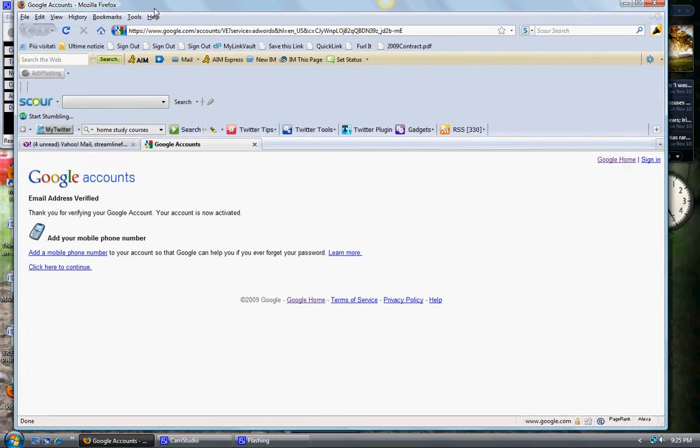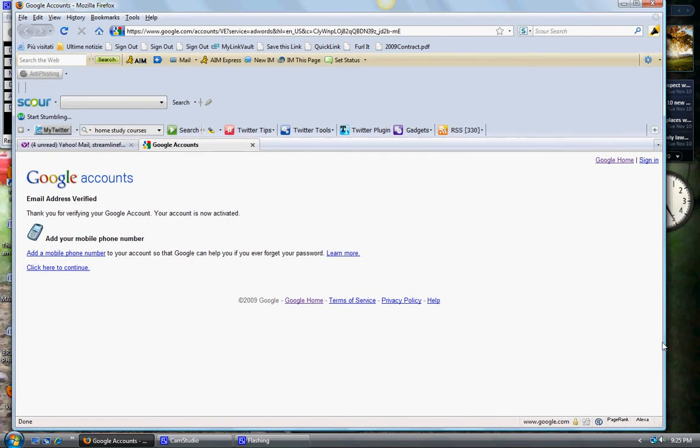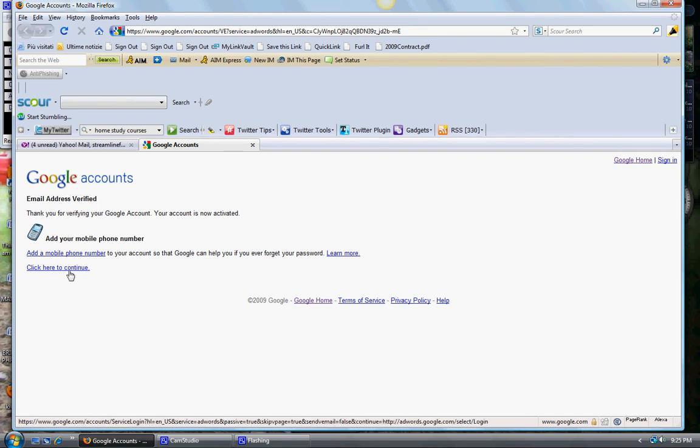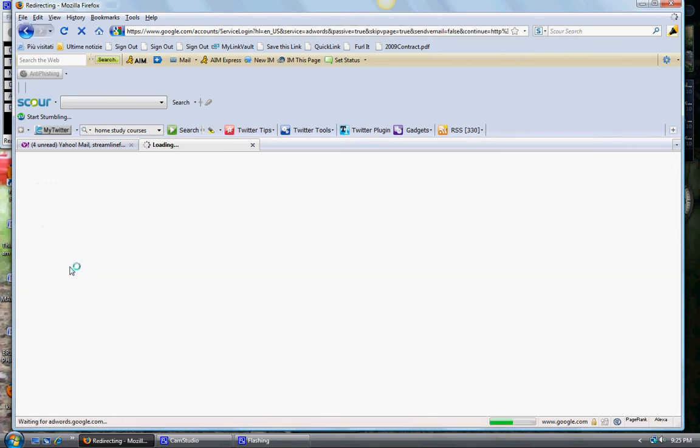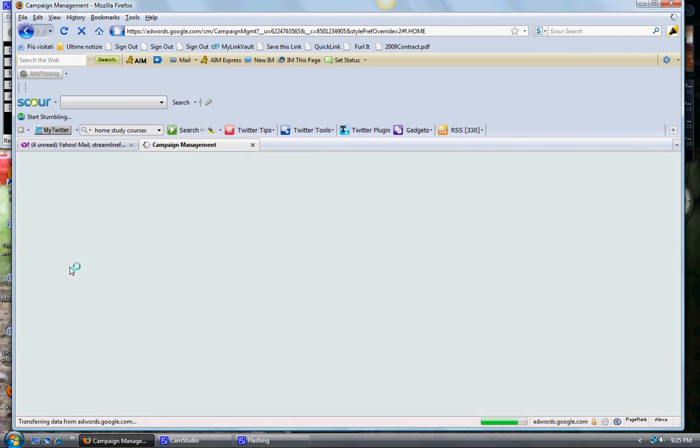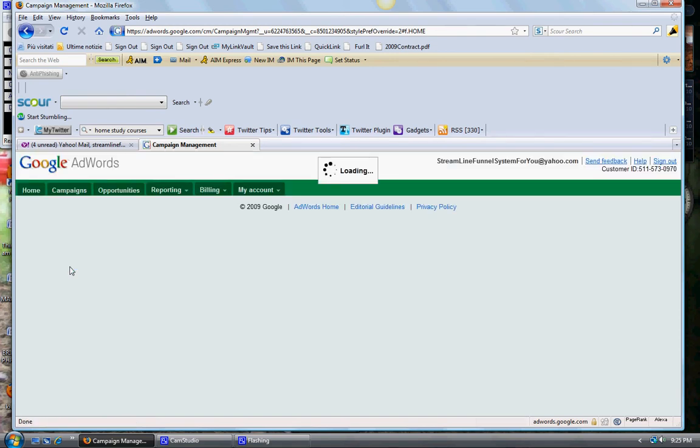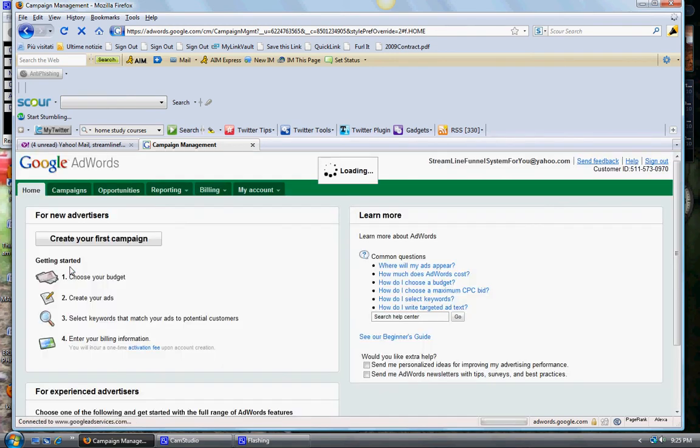Welcome back everybody. After verifying my email address with Google, this is the second tutorial on Google PPC. After you've verified, you go to your email and click on the email link. You get a screen that says email address verified, then you click here to continue and here we are at the new Google AdWords interface.